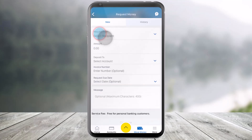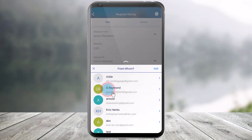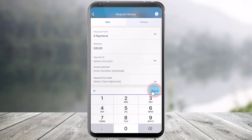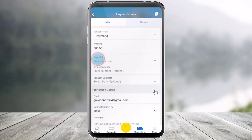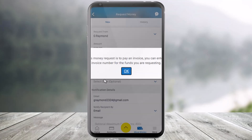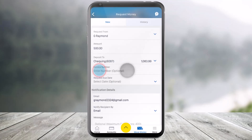Now select a recipient from whom you want to request money. Go ahead and select a recipient, then enter the amount that you would like to request and hit the Done button. Next, select which account you want the requested money deposited into — your checking account or your savings account.